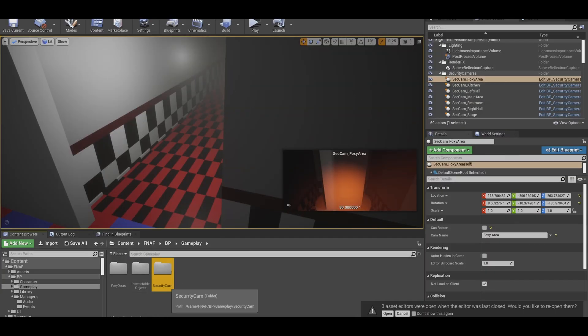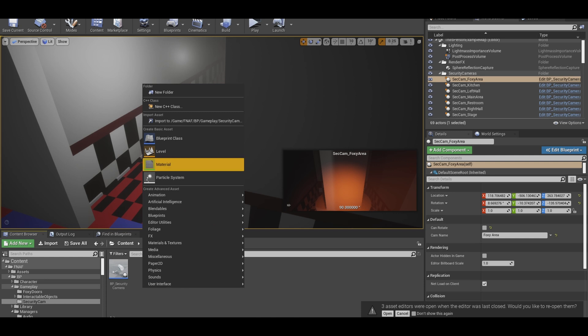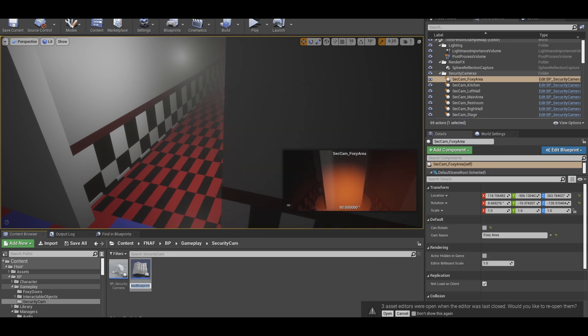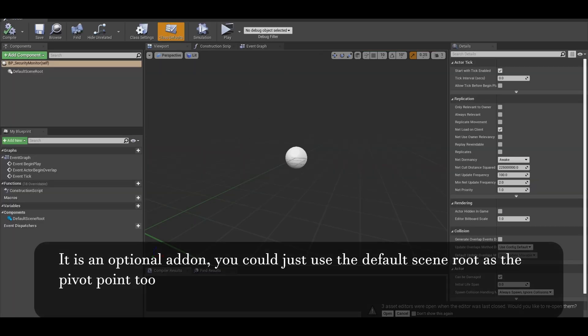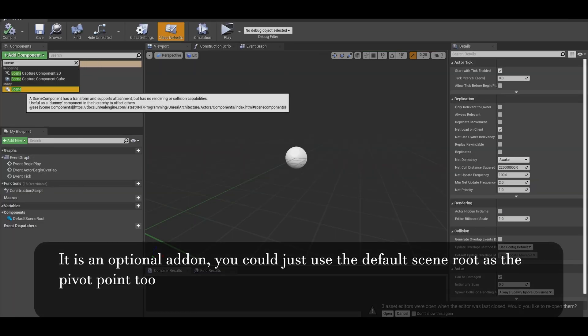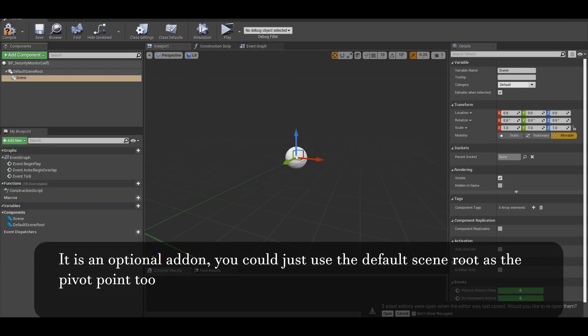Go to your gameplay folders, right click, and create a blueprint actor. Name it the security monitor, open the actor. In here, go to your add components and we need a scene component to act as the pivot point.